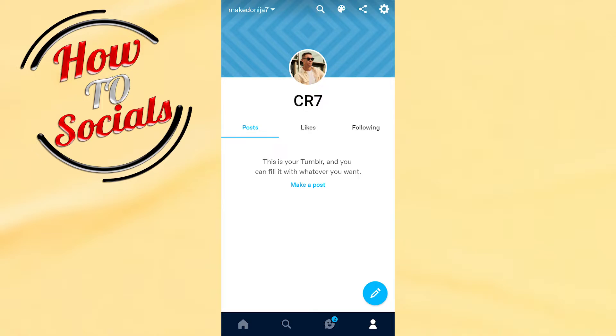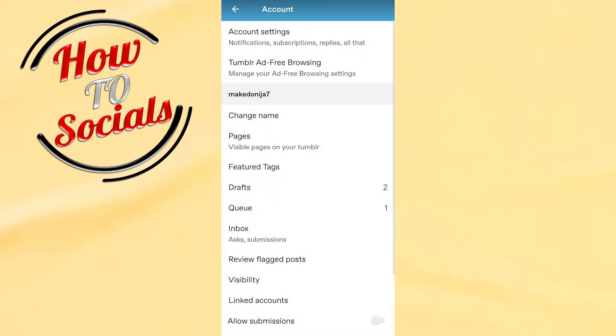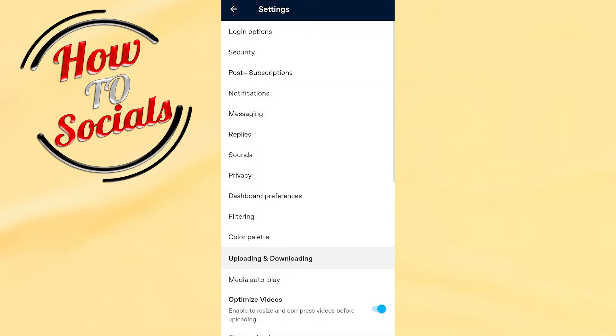you need to tap on your settings bar on your right upper side and then you need to choose the first selection, account settings. When you get up into your account settings setup,